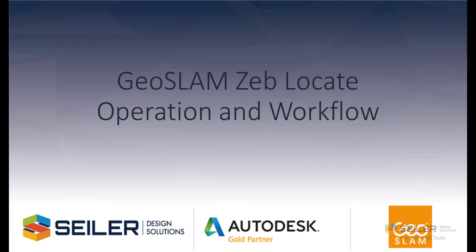Hello, this is Mark Shinesk, Senior Application Engineer with Seiler Design Solutions. In this video, we'll discuss the new GeoSlam ZebLocate, its operation and workflows.